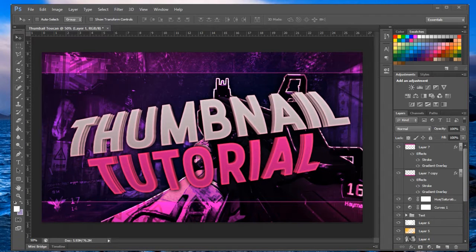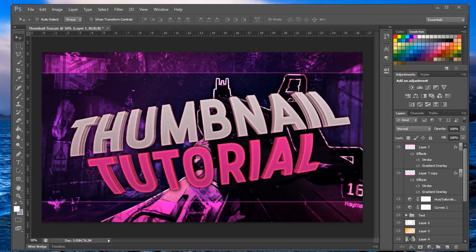What is up guys, I am Toucan and today I will be teaching you guys how to make a thumbnail. This thumbnail tutorial is going to be geared towards mostly the gaming genre, but it can be applied to other video genres as well. The importance of having a good thumbnail is that it's the first thing someone sees — if an interesting thumbnail grabs your attention, you're going to watch the video.